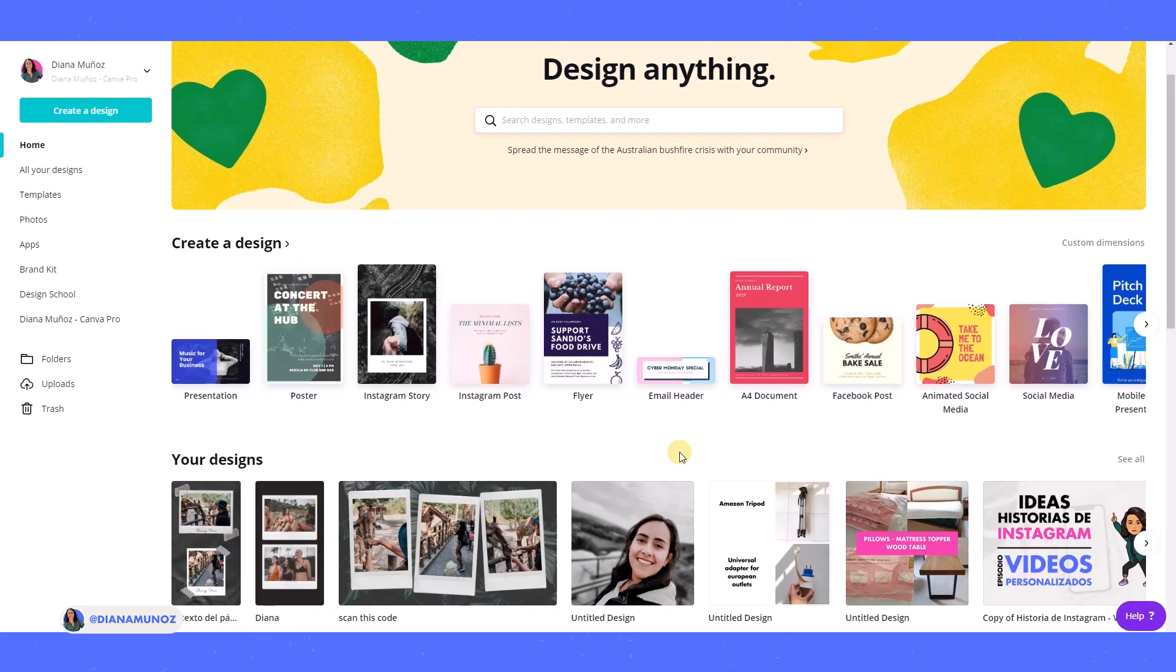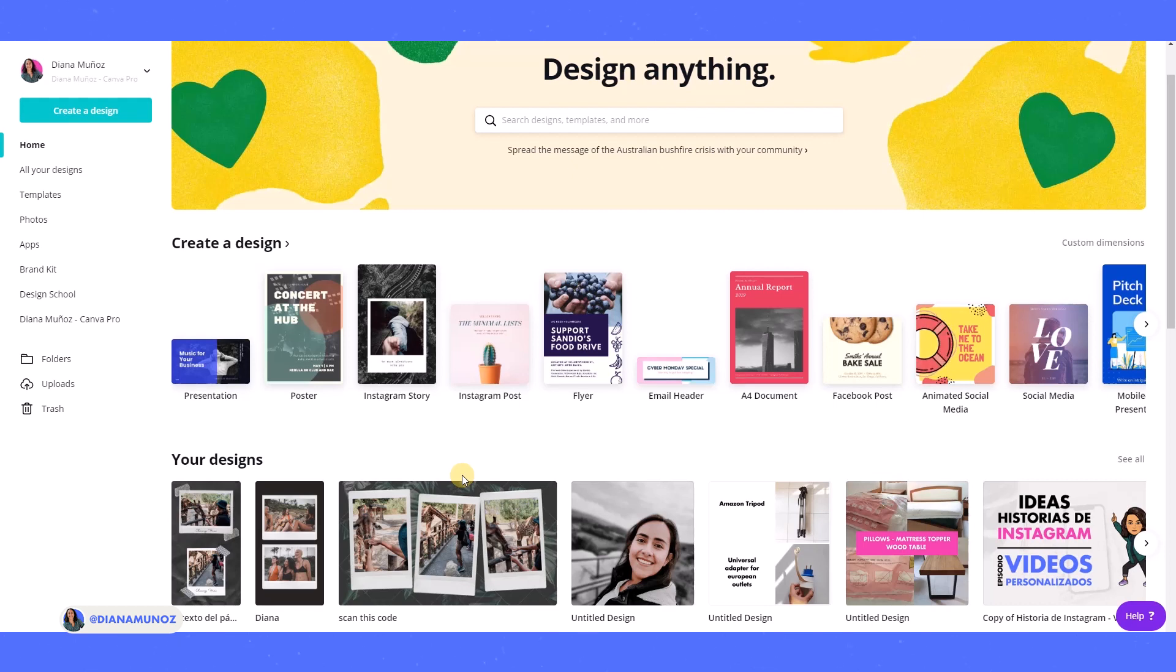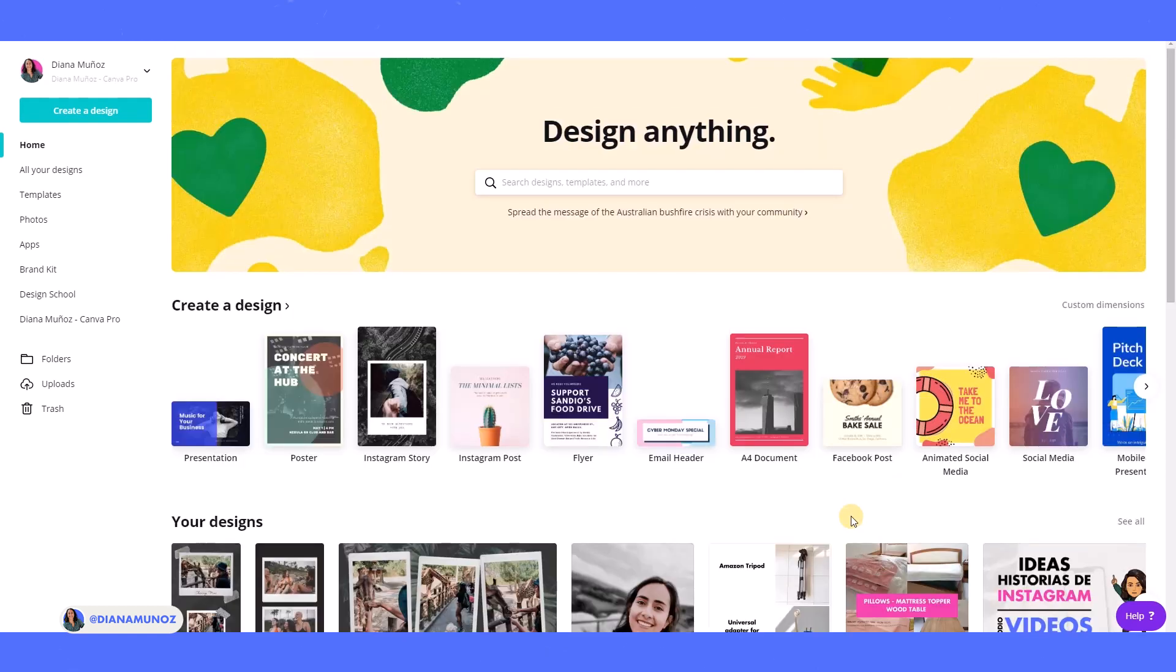Hey guys, this is Diana and in today's tutorial we are going to learn how to create this Polaroid effect on our photos in Canva. The trick that I'm going to teach you today is not only to position your photo on top of a white rectangle because I think this is kind of plain. I would like to have the real Polaroid effect on your photos, so let's start now.